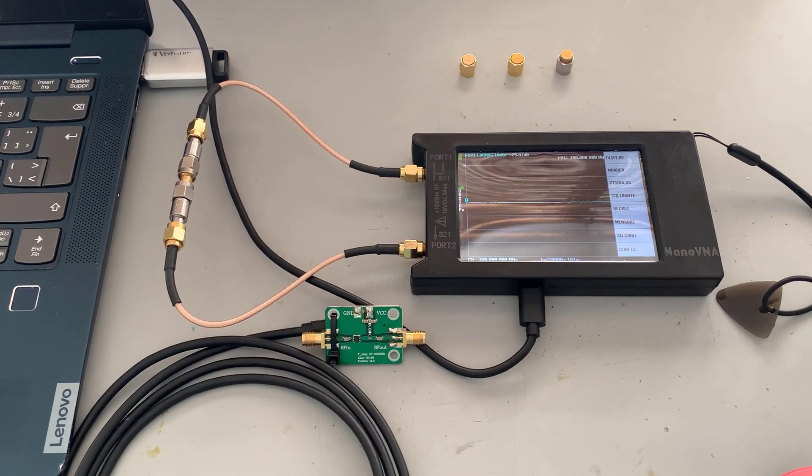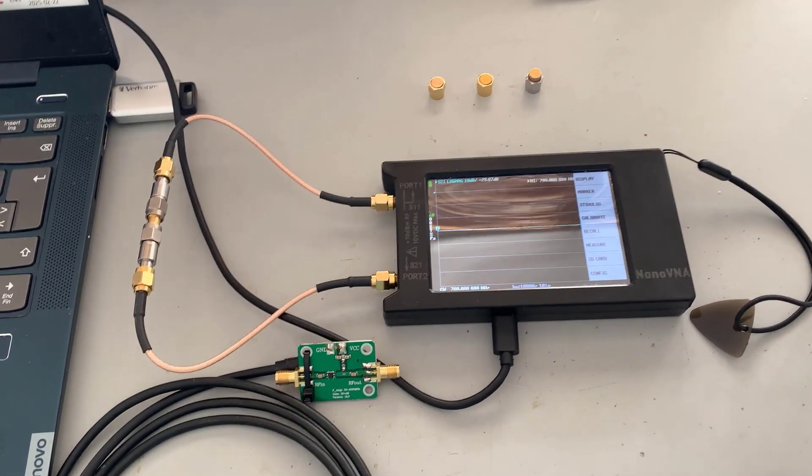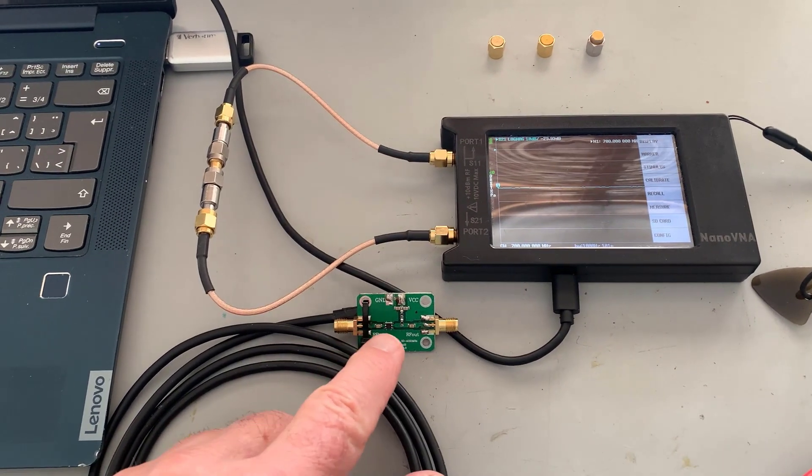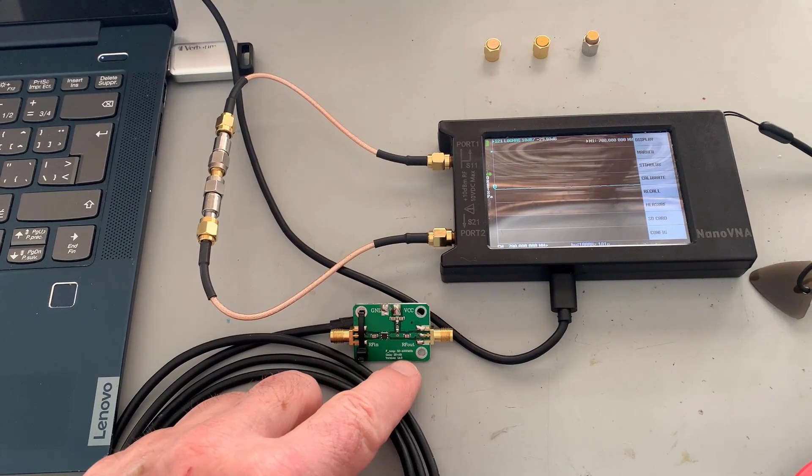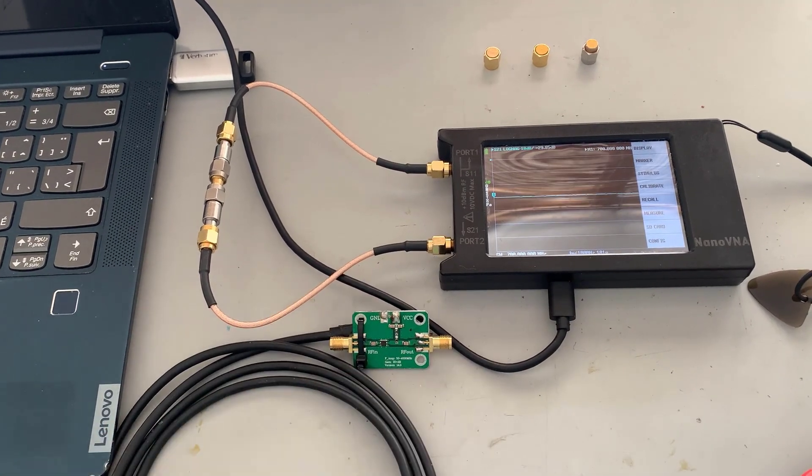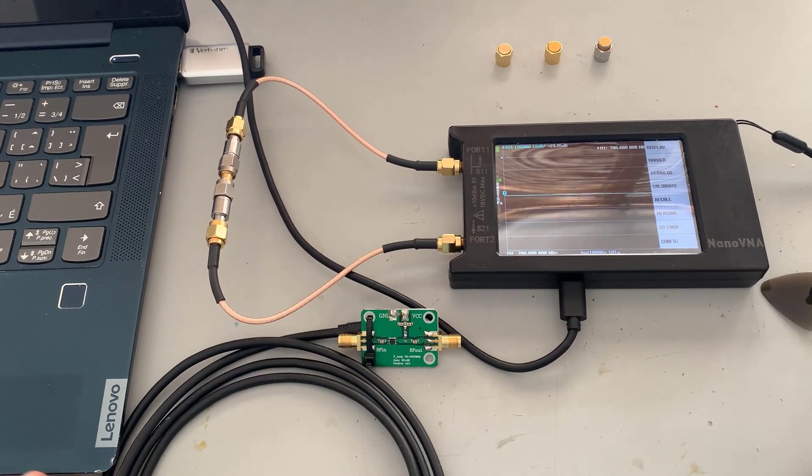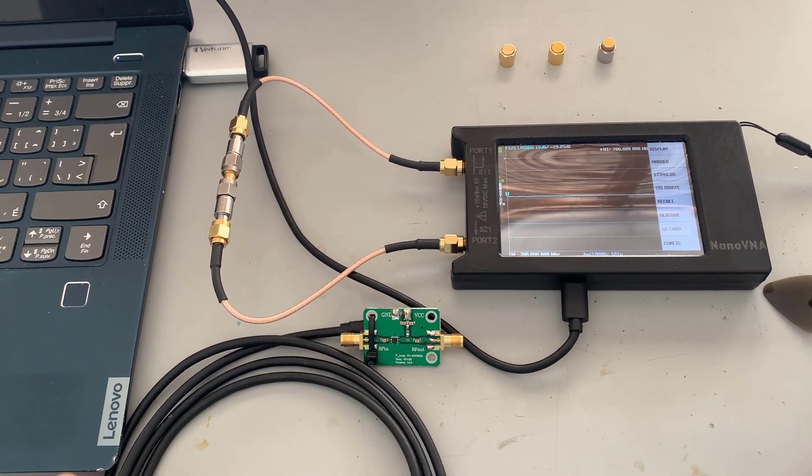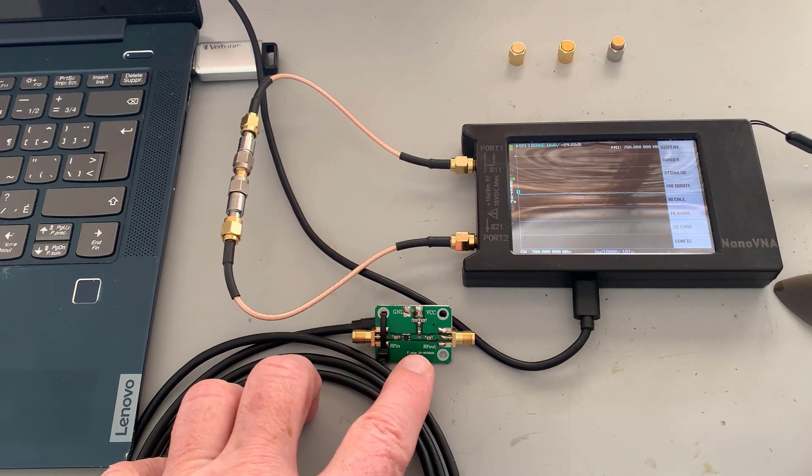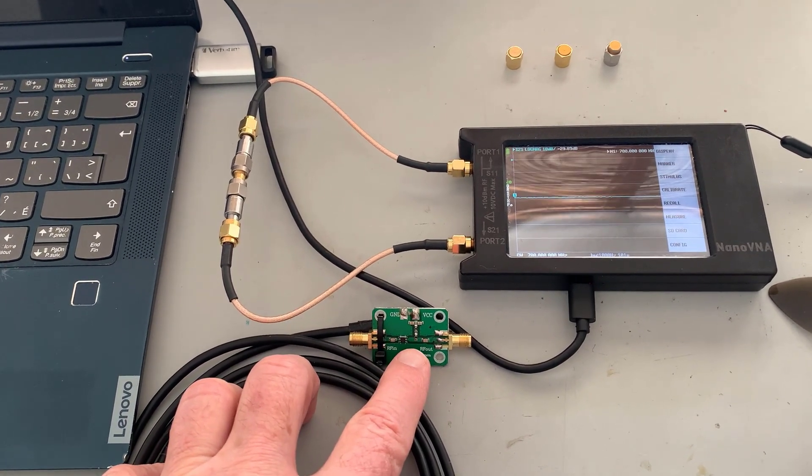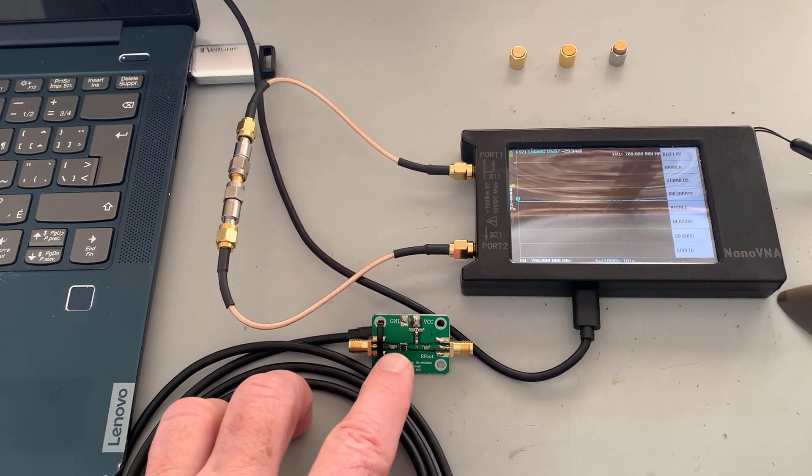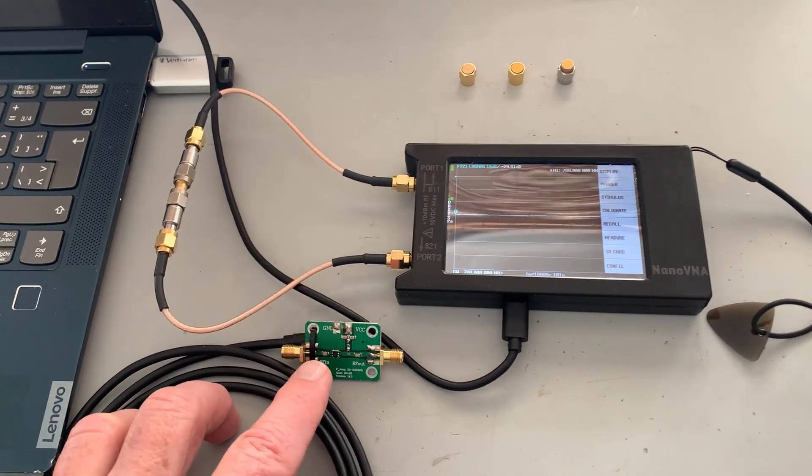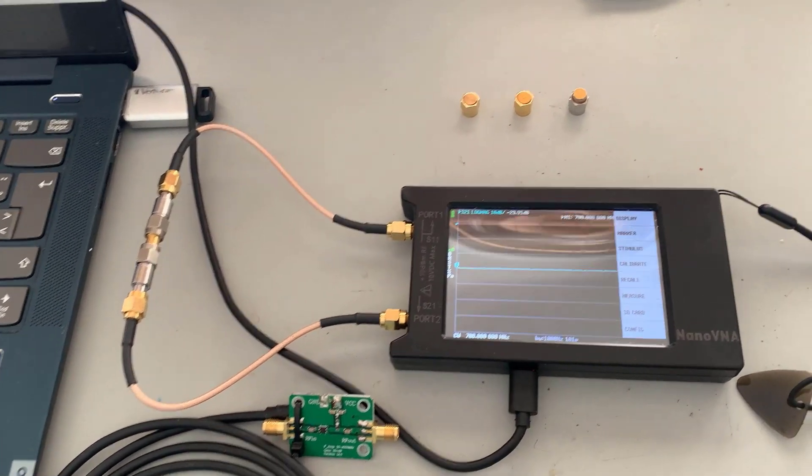Today I want to look at the Nano VNA testing a 433 MHz LNA. This is the same LNA I tested in the last blog post. Actually it's a broadband amplifier and I tested it with a Pluto SDR, but I'm just looking for any excuse to use the Nano VNA.